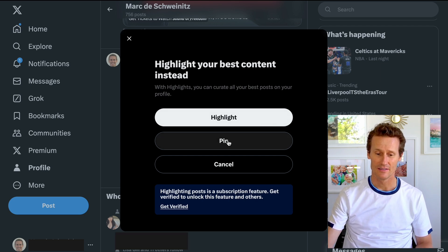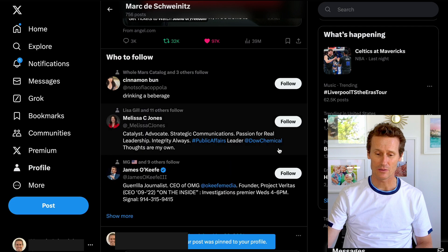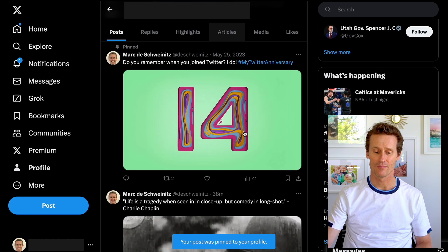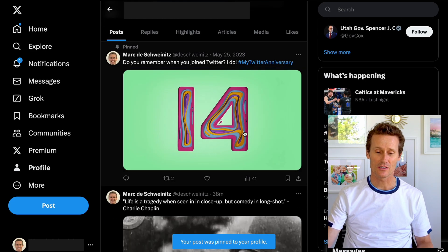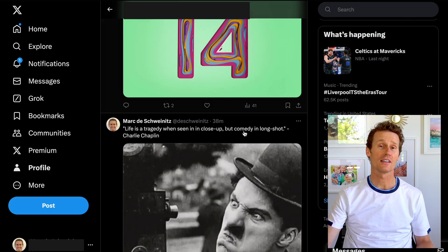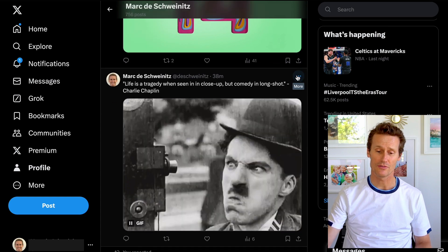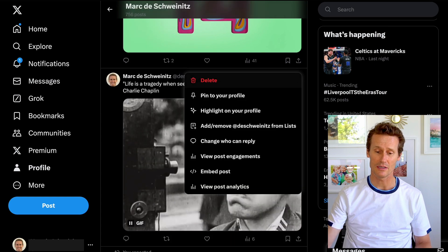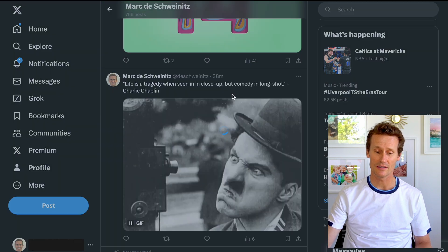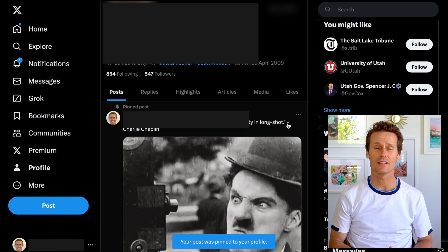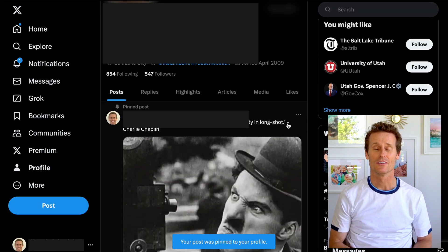I'm just going to pin this thing. There we go. Now this one's pinned right up top. I actually prefer the Charlie Chaplin quote on my personal profile, so I'm going to pin that one instead. So now it's just taken place of the other one that I just pinned.